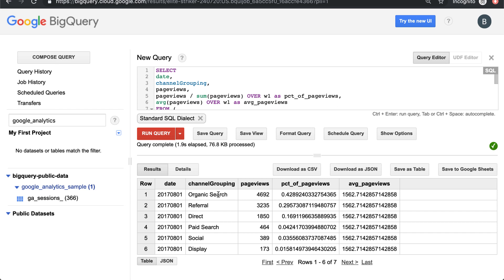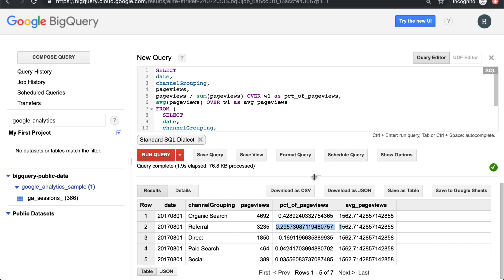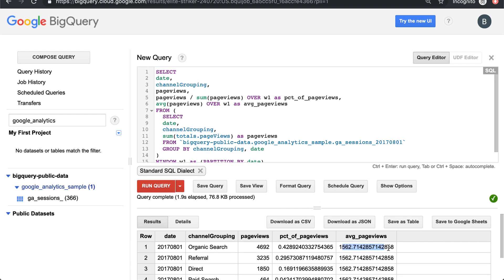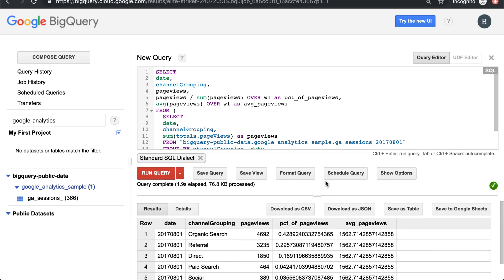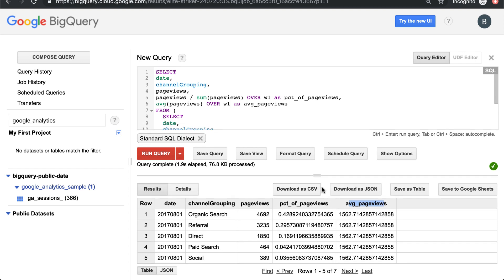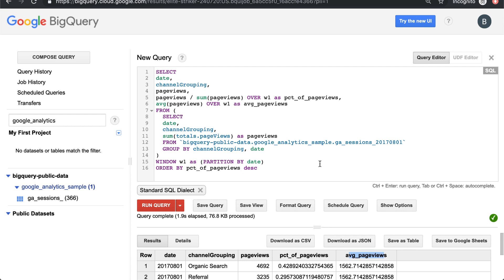So if we look at this, we'll see that organic search is 43 percent of page views, referral is 30, and on down from there — pretty concentrated traffic. That's an intro to window functions. They're really helpful for looking at totals over time when you're trying to compare a percentage of, or a difference from the average — for example, whether organic search is above or below average page views. You can do that math within the same query, which makes life easier especially when building reports comparing different date ranges within the same view.